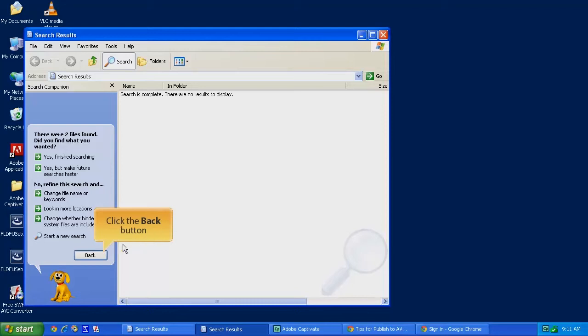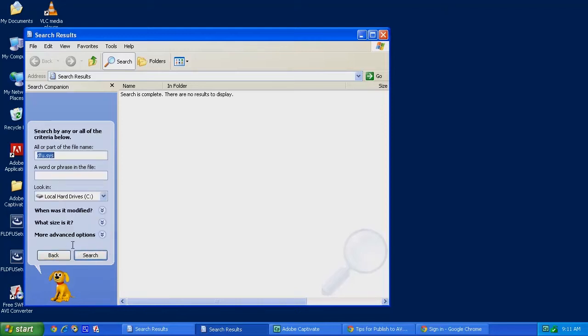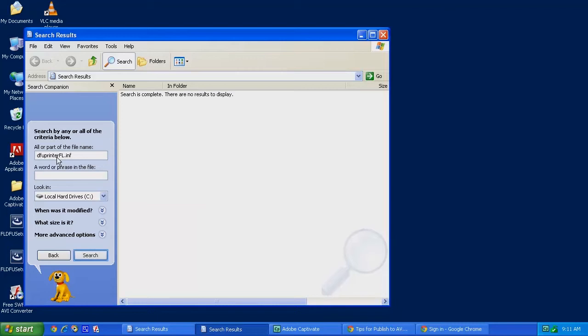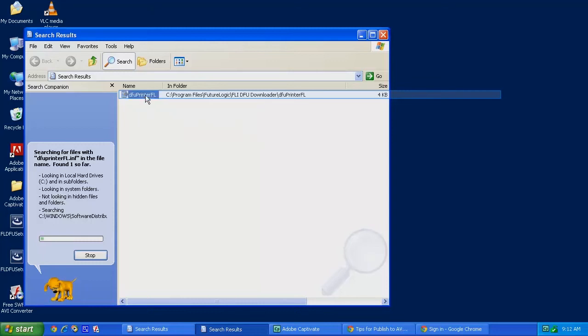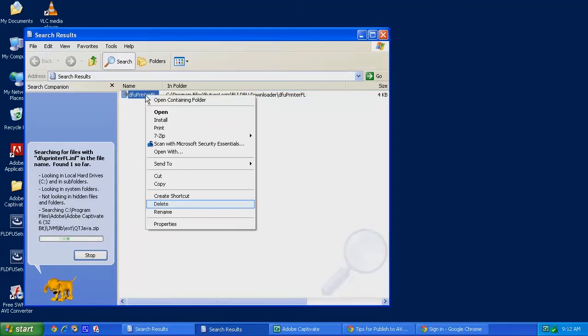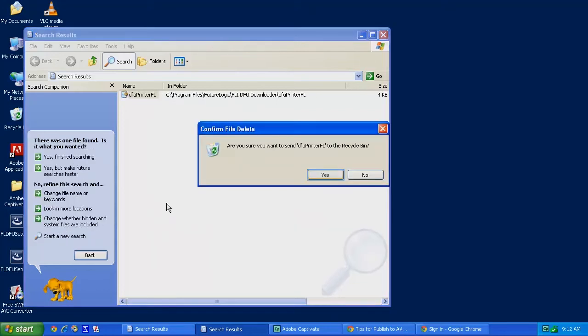Click on the Back button. There's one more file we need to look for and that file is called DFU Printer FL.INF. Search for that. You should only find one instance of this file on your computer. Let's right-click on that, delete that file as well, and confirm.